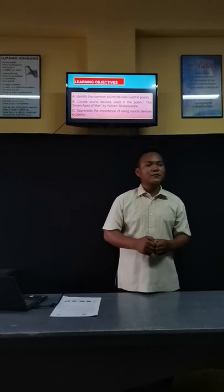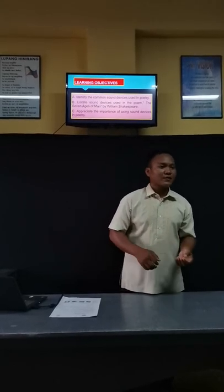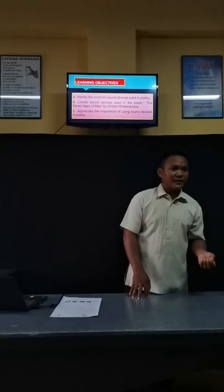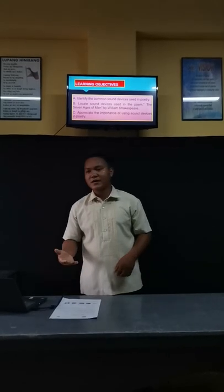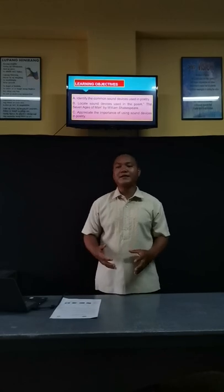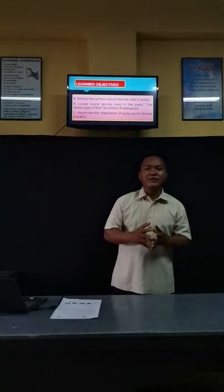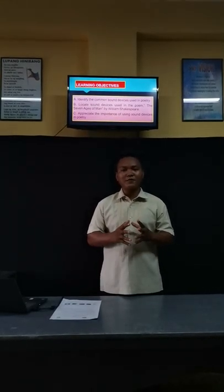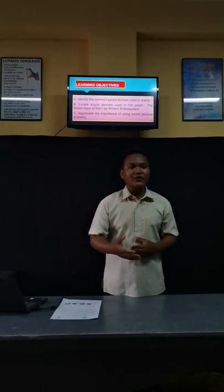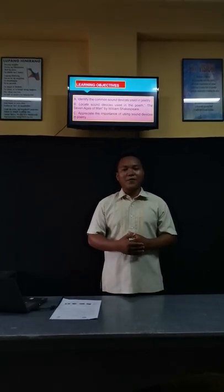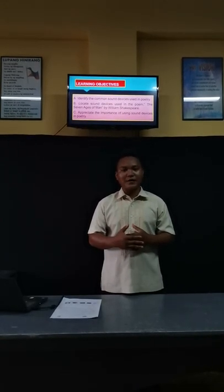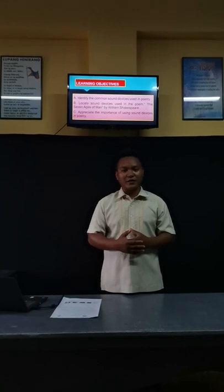Let me check your attendance first. Boys, count off: one, two, three. Girls: one, two, three. Perfect attendance. Since you are in perfect attendance, I will give you five points. Pass your assignments now. Front seaters, collect the assignment and pass it to my table.